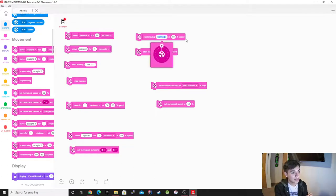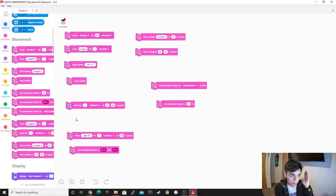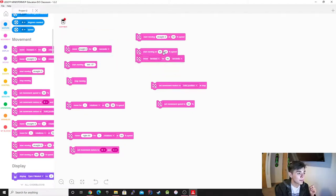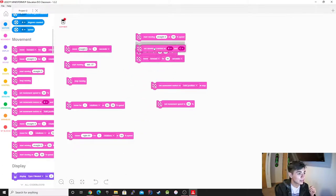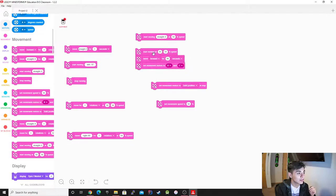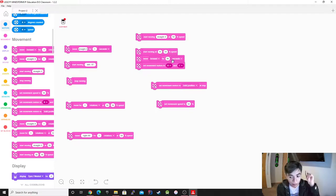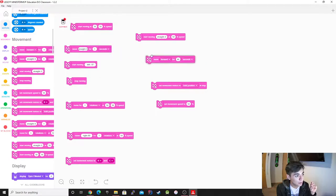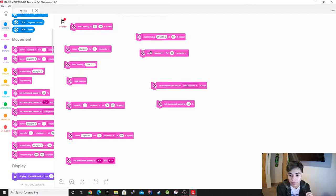Then we have Start Moving Straight at 50 percent — it's going to start moving in a certain direction at a certain speed. You still need to define the motors. And Start Moving at 50/50 — for example, set movement to your motors, go at 50 percent speed, go forward for 90 seconds, and set it to these two motors. You need to tell it which motors to use, or else it's not going to know.